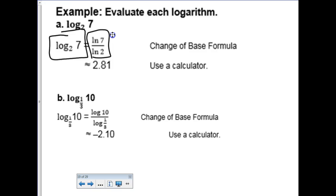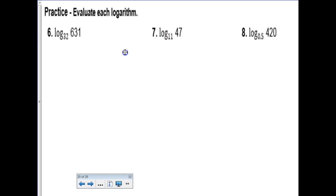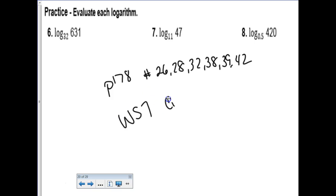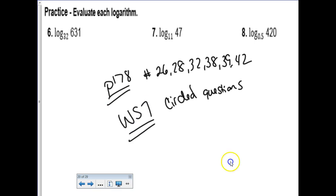Speaking of homework, you guys have the rest of page 178 - it's on the key I posted yesterday. So problems 26, 28, 32, 38, 39, 42. And I also need you to do worksheet 7, the circled questions - those are probably your log properties. We're trucking along on that homework check, guys, it's going to be due a lot sooner than you think. You have a very long weekend - please spend your weekend catching up on your homework. Remember, it's a lot of book work. Catch up. Bye!